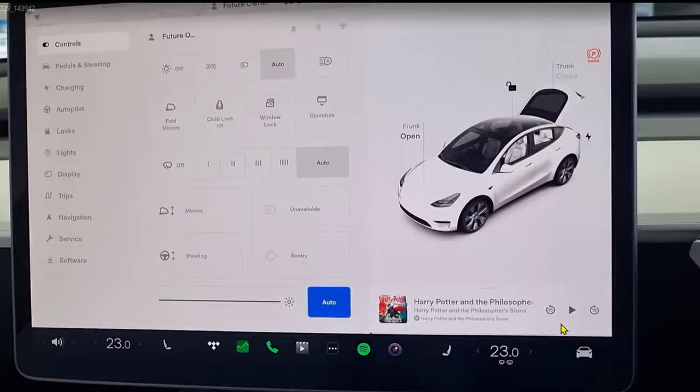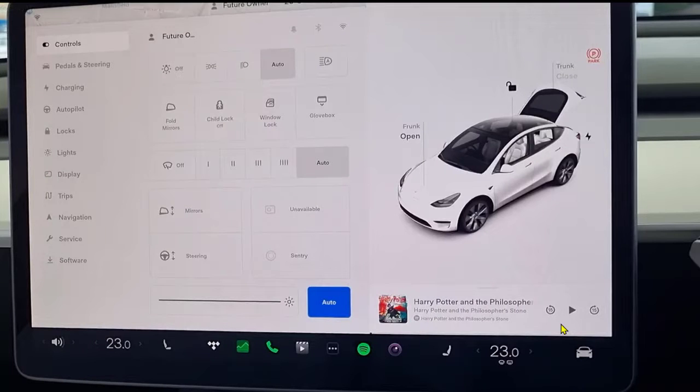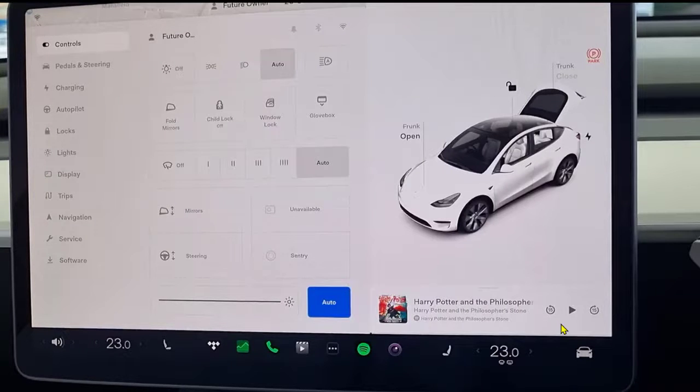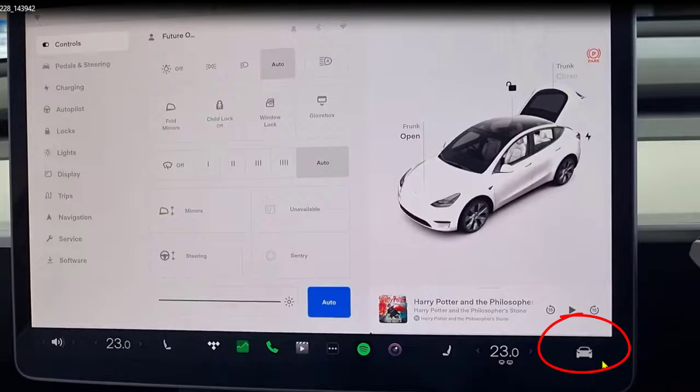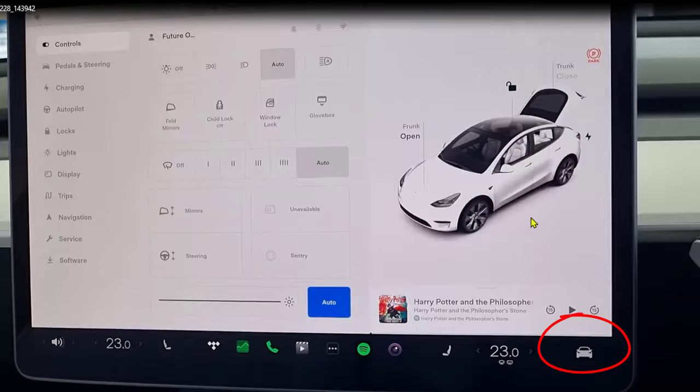Let us see how to turn on the headlights in Tesla. For that, on the touchscreen you can see this car icon, so just tap on this car icon and this particular screen will open up.